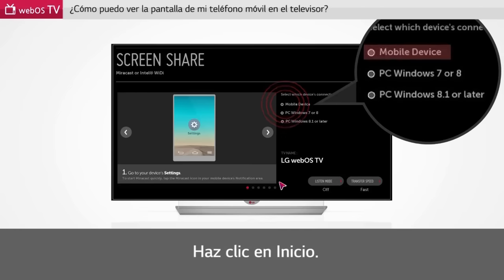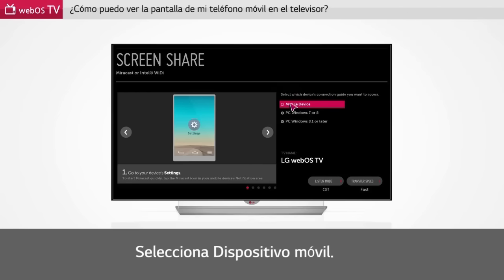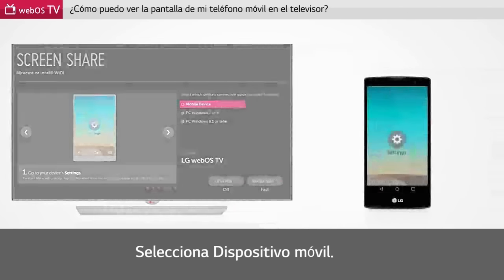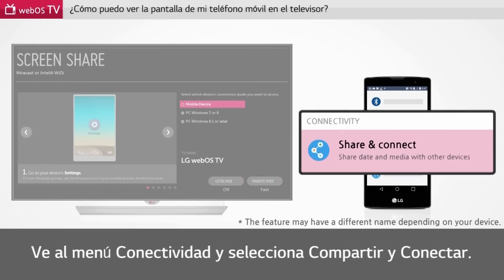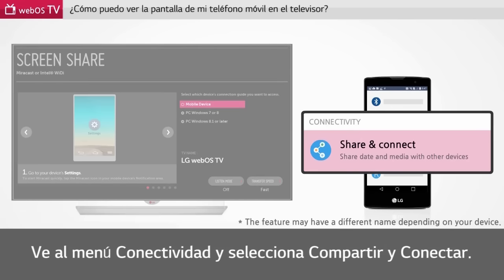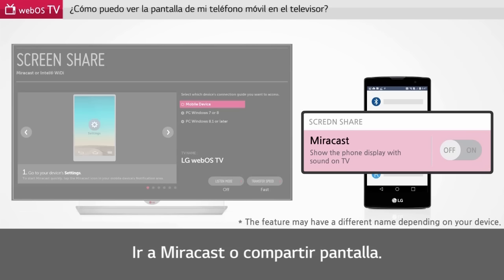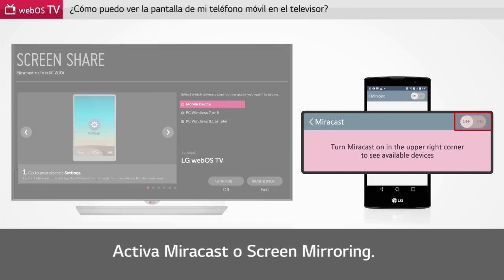Select mobile device. Open Settings on your smartphone. Go to the Connectivity menu and select Share and Connect. Go to Miracast or Screen Mirroring. Turn on Miracast or Screen Mirroring.